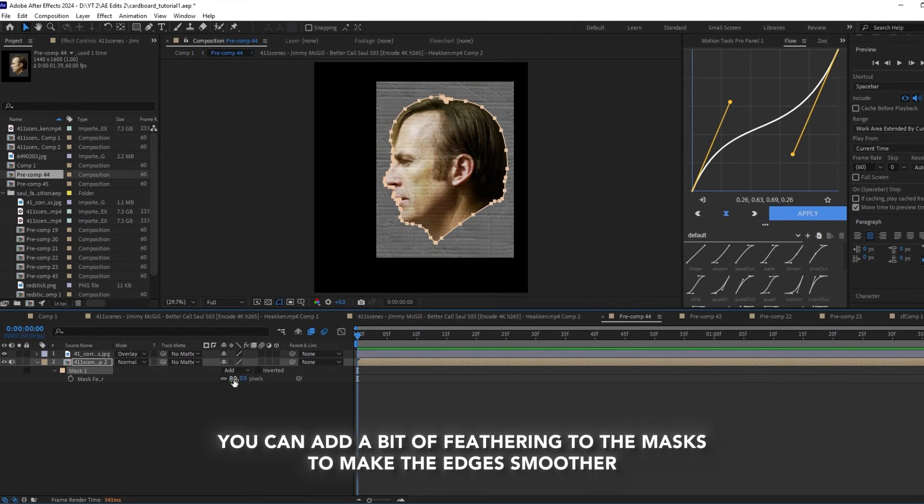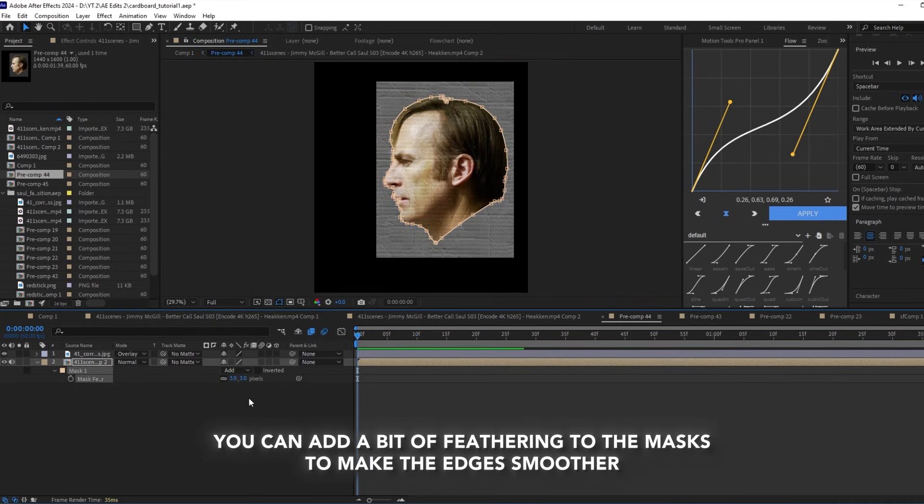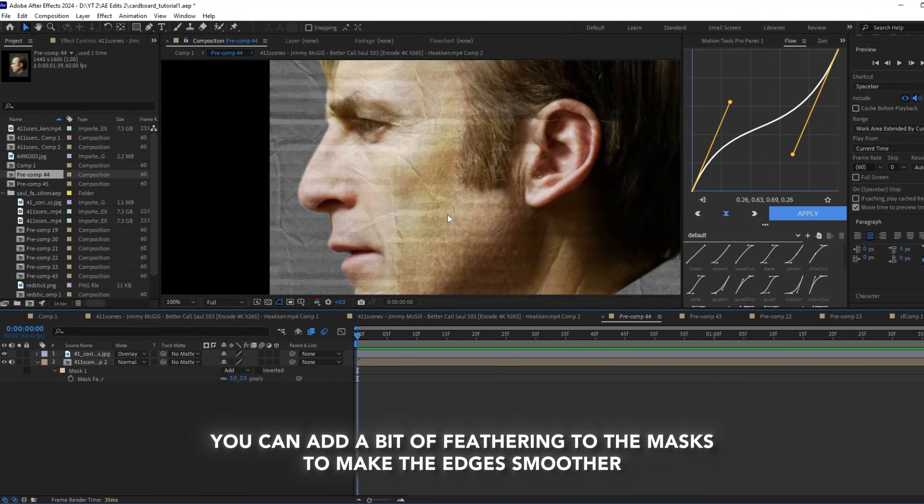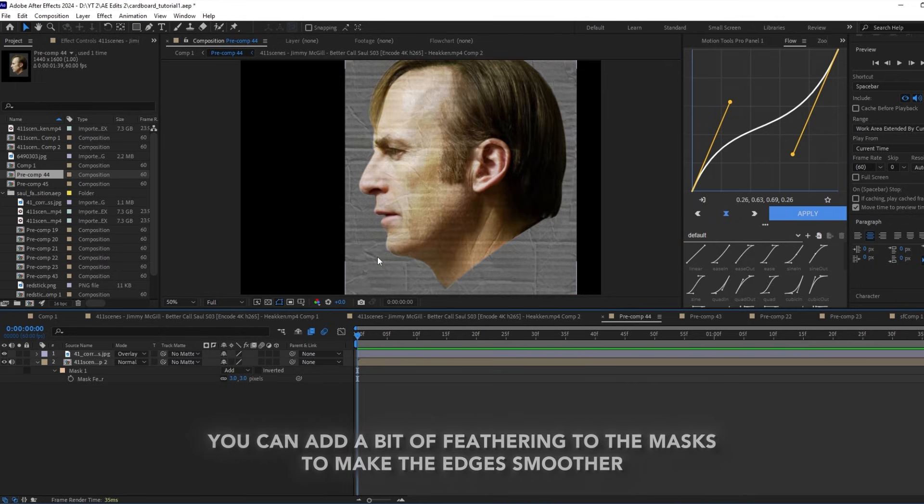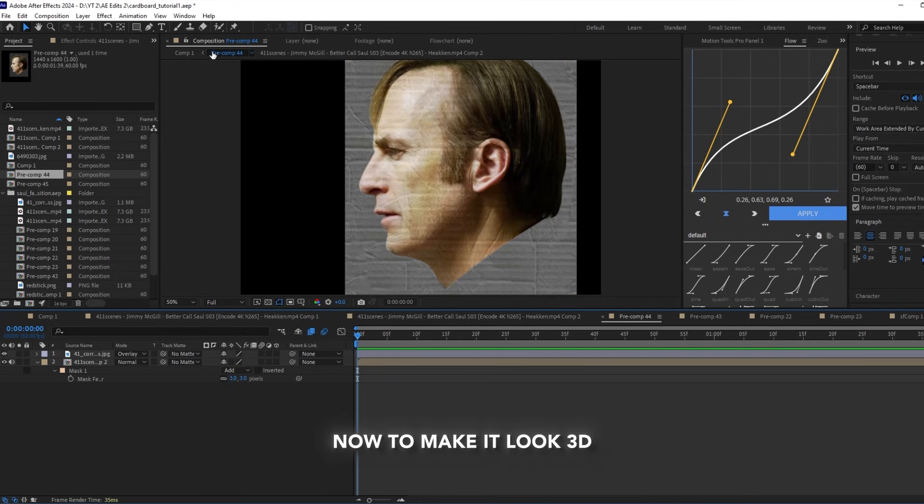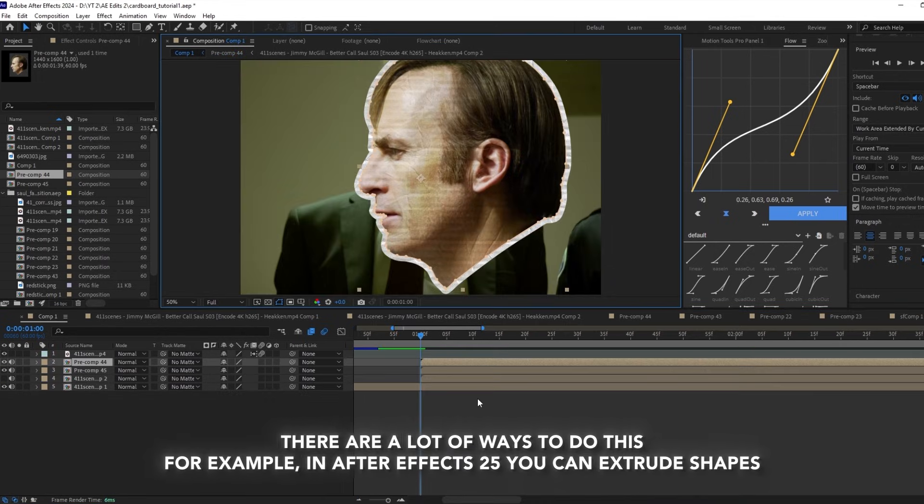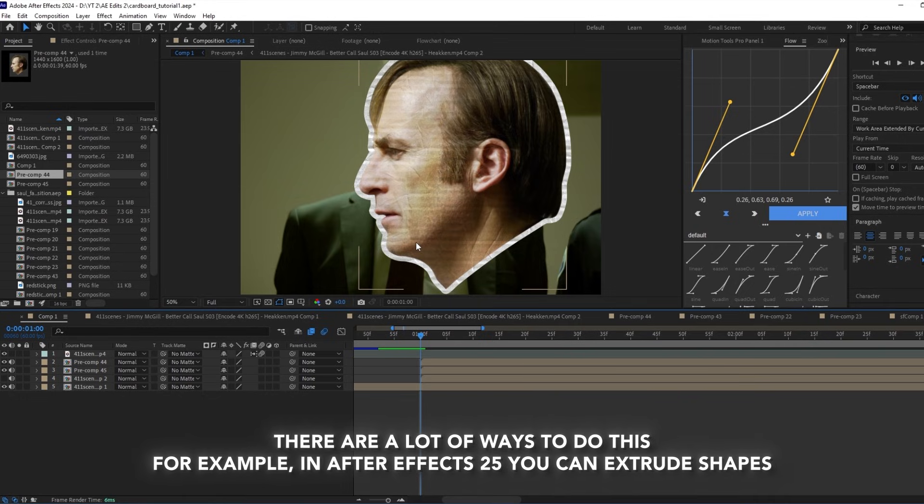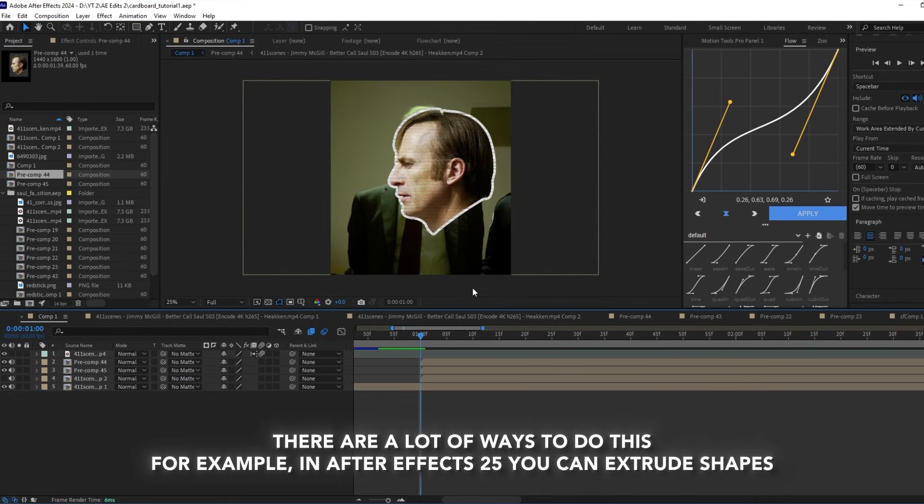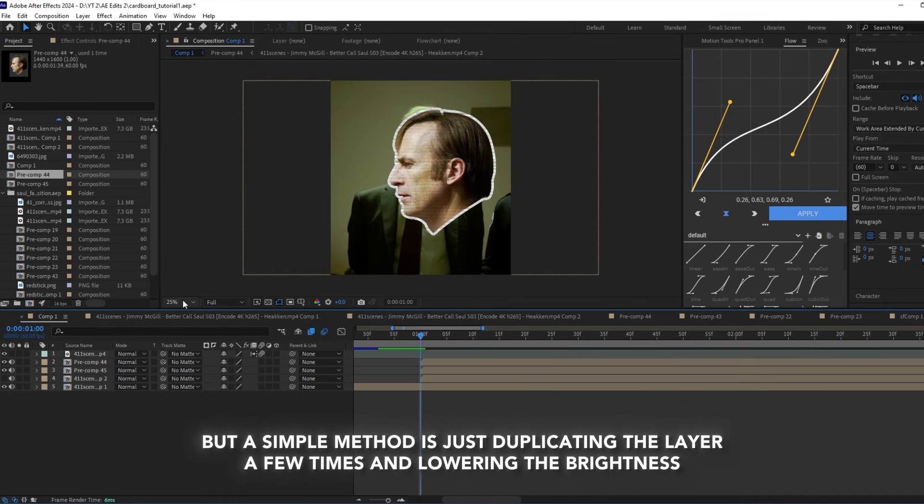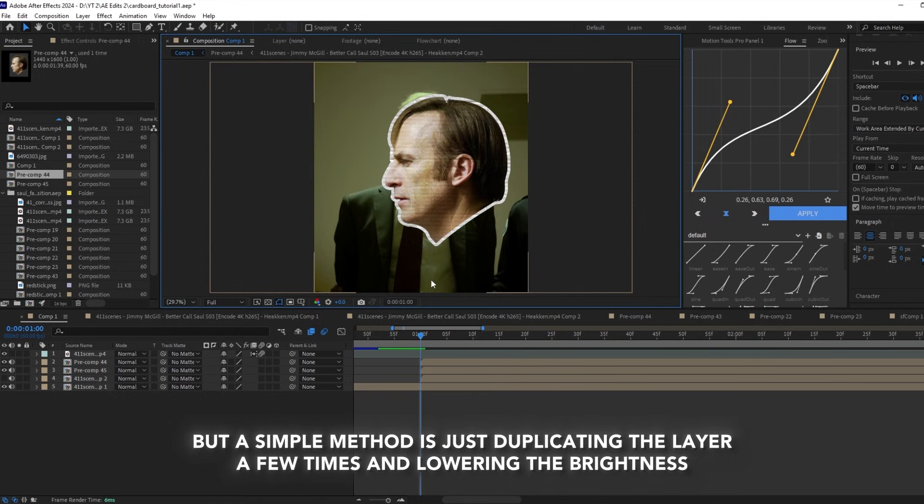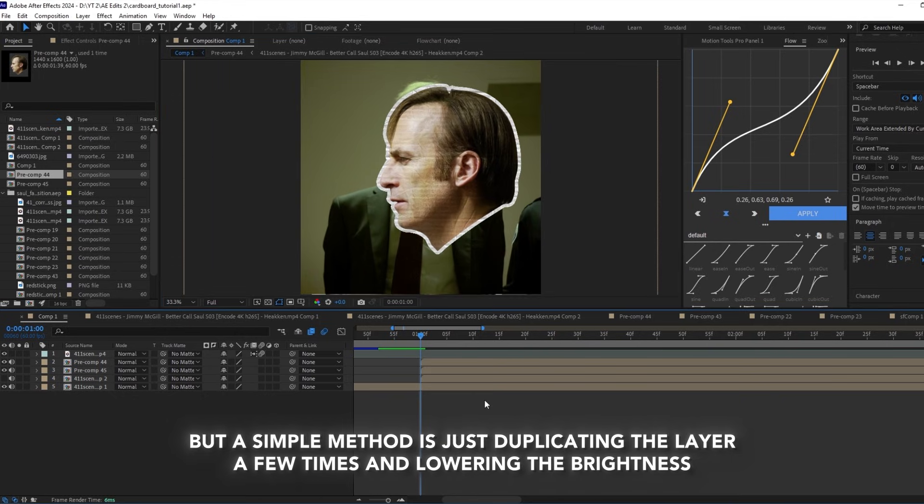You can add a bit of feathering to the mask to make the edges look smoother. Now to make it 3D, there's a lot of ways to do this. For example, in After Effects 25 you can extrude shapes, but a simple method is just duplicating the layer a few times and lowering the brightness.